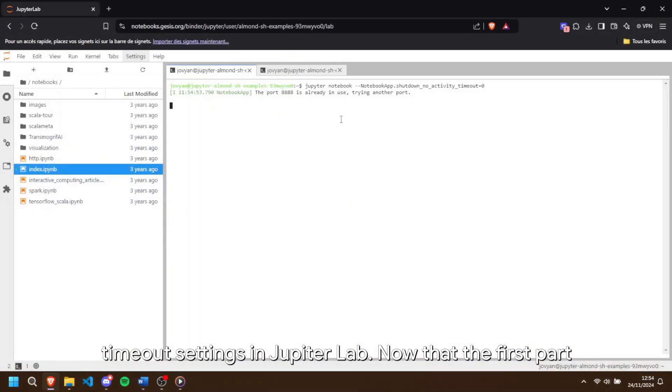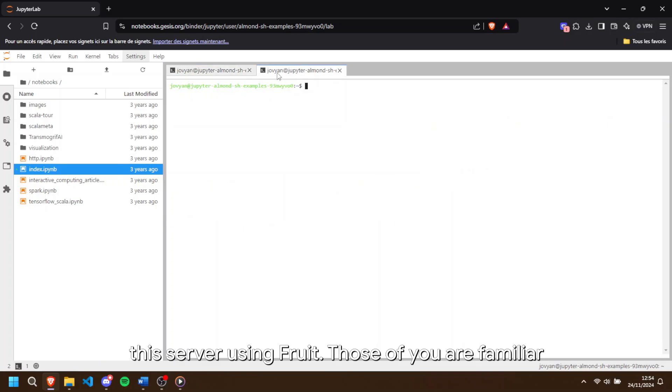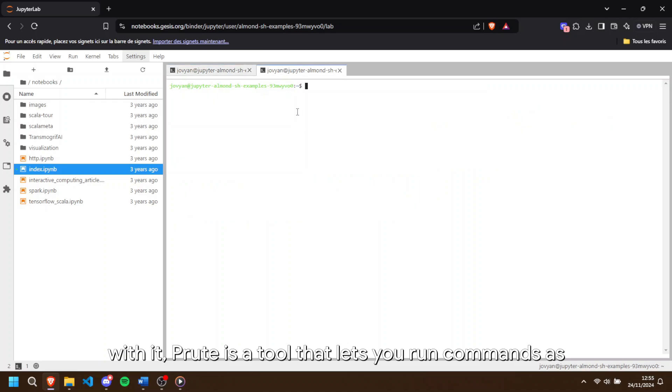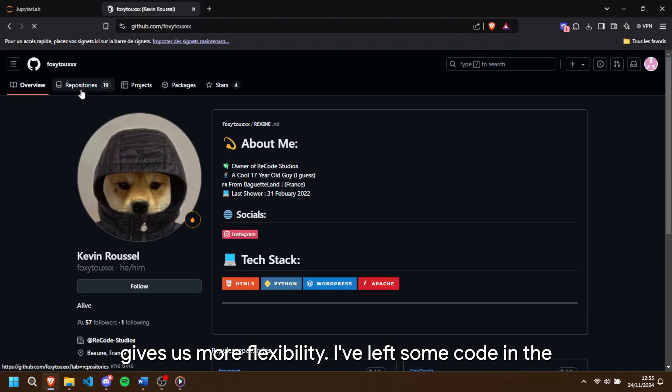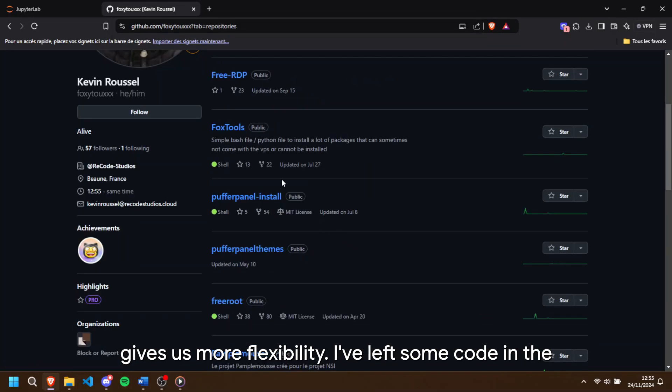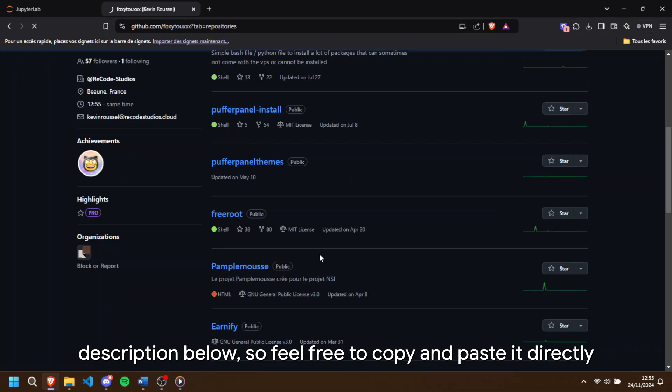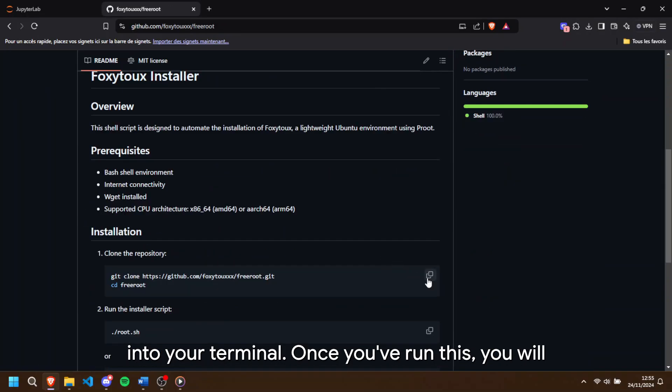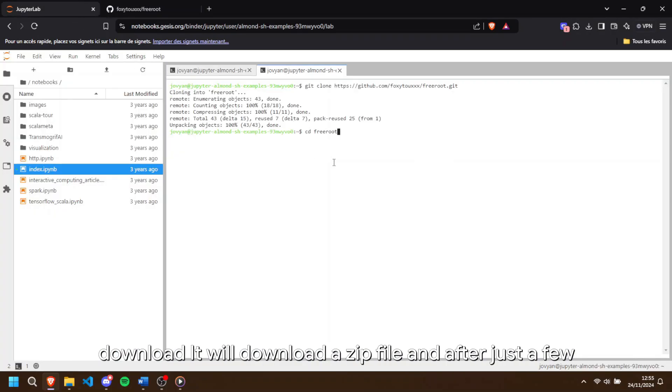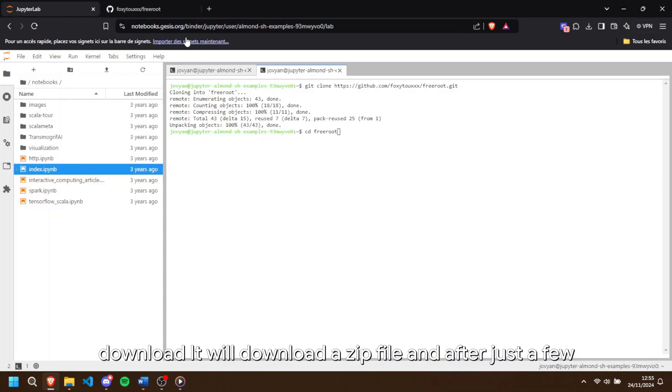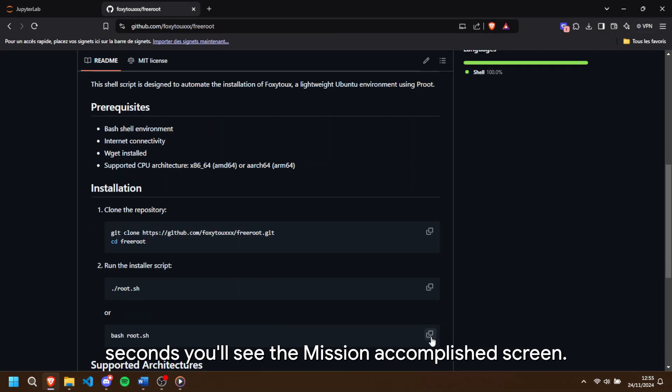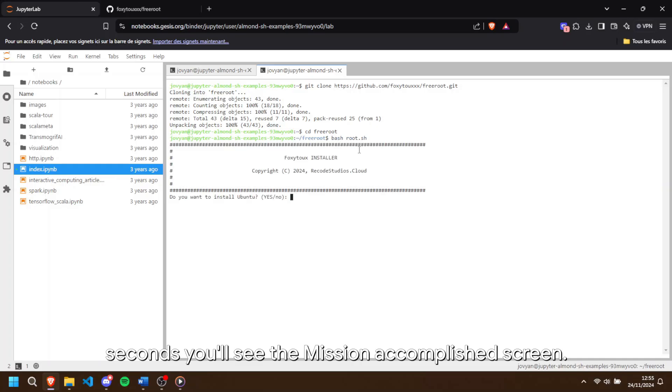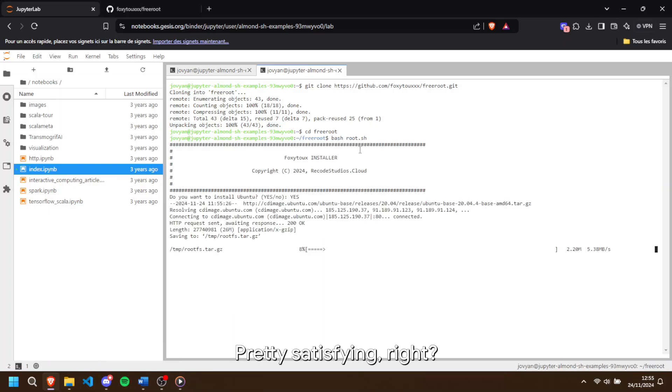Now that the first part is done, let's focus on how to get root access to the server using froot. For those of you unfamiliar with it, froot is a tool that lets you run commands as if you're root without actually being root. This gives us more flexibility. I've left some code in the description below, so feel free to copy and paste it directly into your terminal. Once you've run this, it will download a zip file and after just a few seconds, you'll see the mission accomplished screen. Pretty satisfying, right?